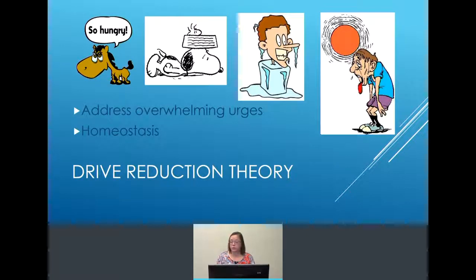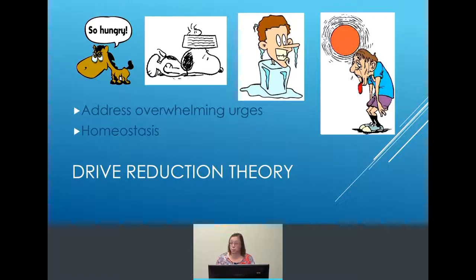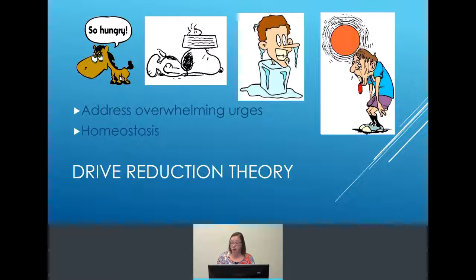Another theory to explain why you do what you do is drive reduction theory. In drive reduction theory, we do not like being overwhelmed — we do not like being too hungry like the horse at the top, we do not like being too tired like Snoopy and Woodstock, we do not like being too cold or too hot. When we feel too much of something we want to reduce that. We do not like having one urge overwhelm all the others, because what we really want is homeostasis — a balance between all of our drives.